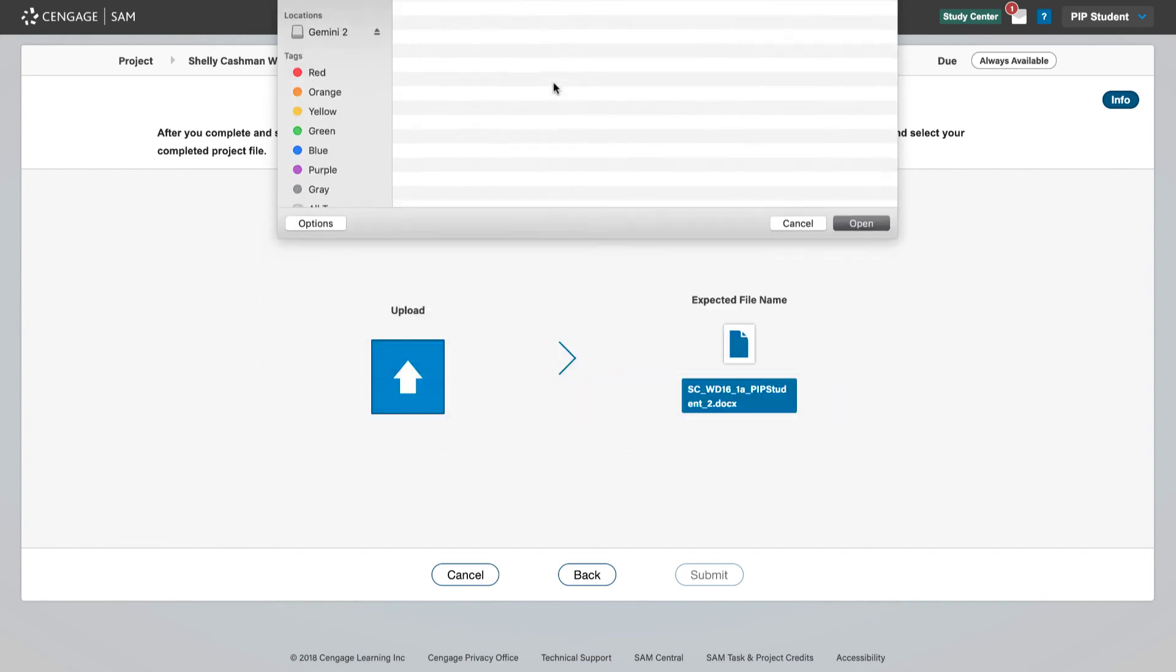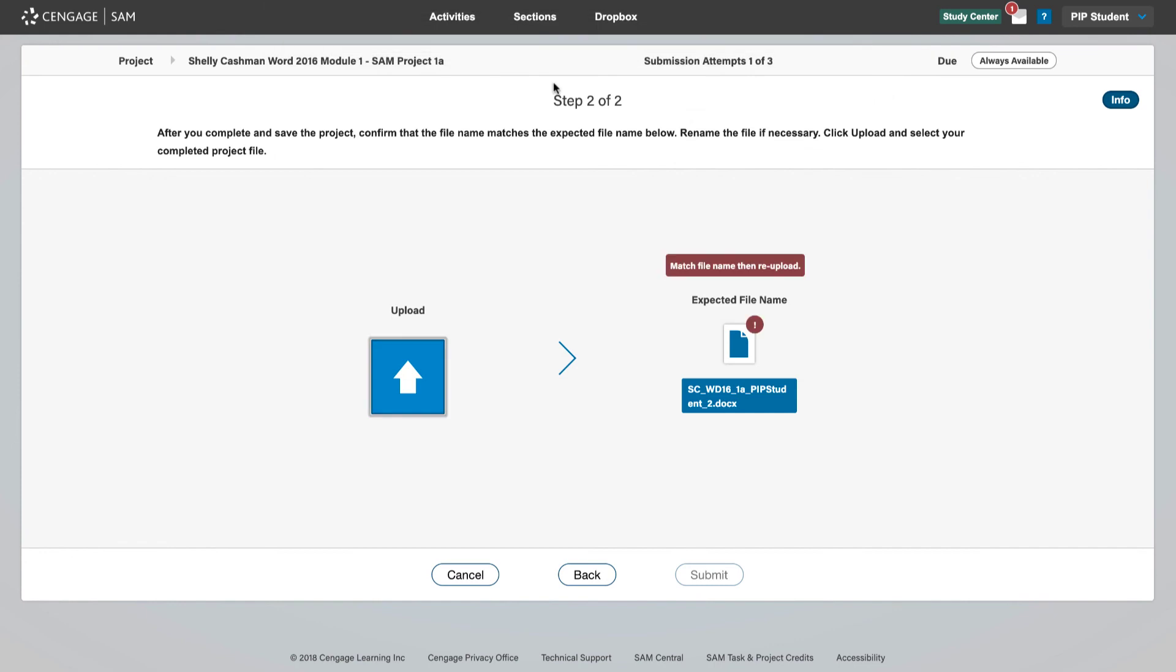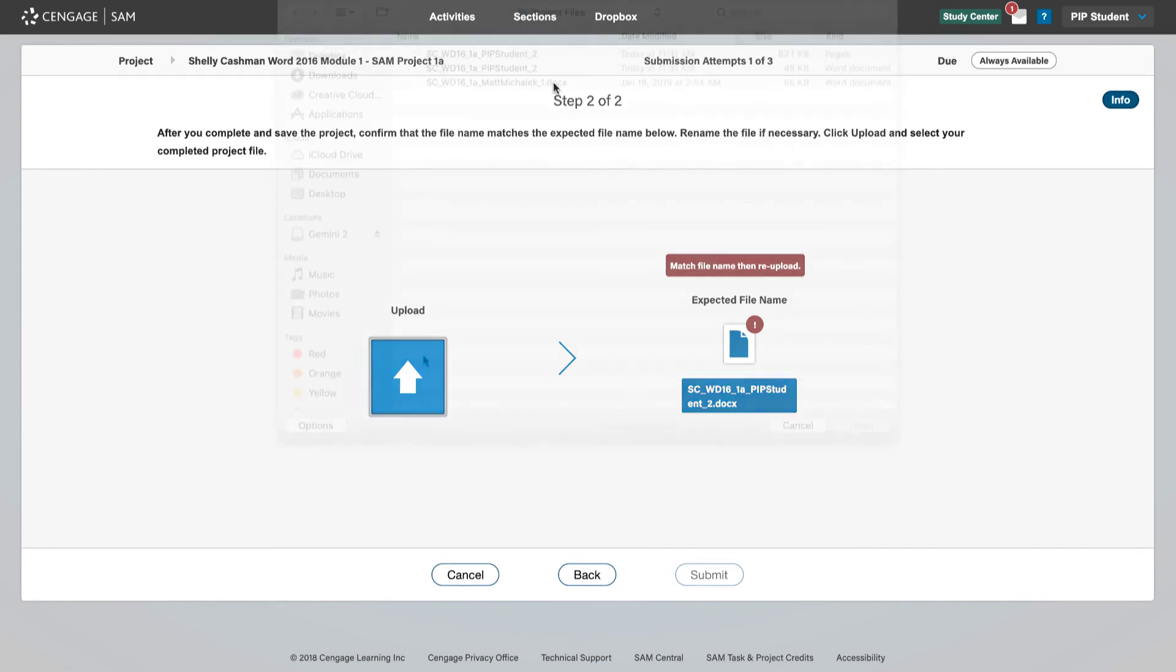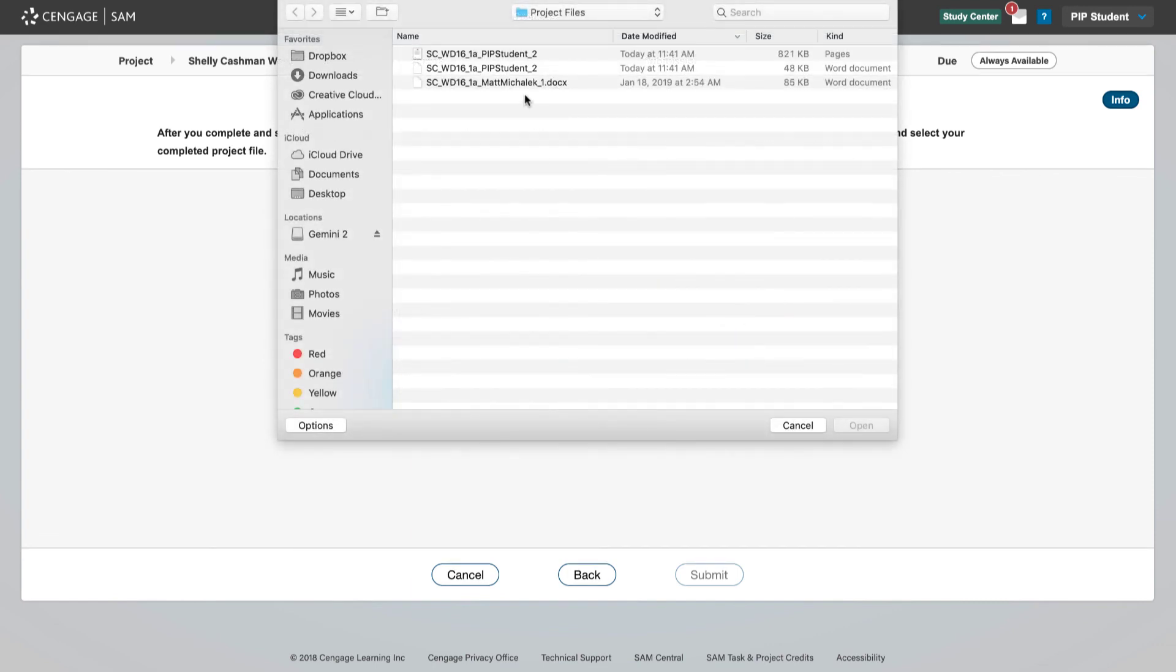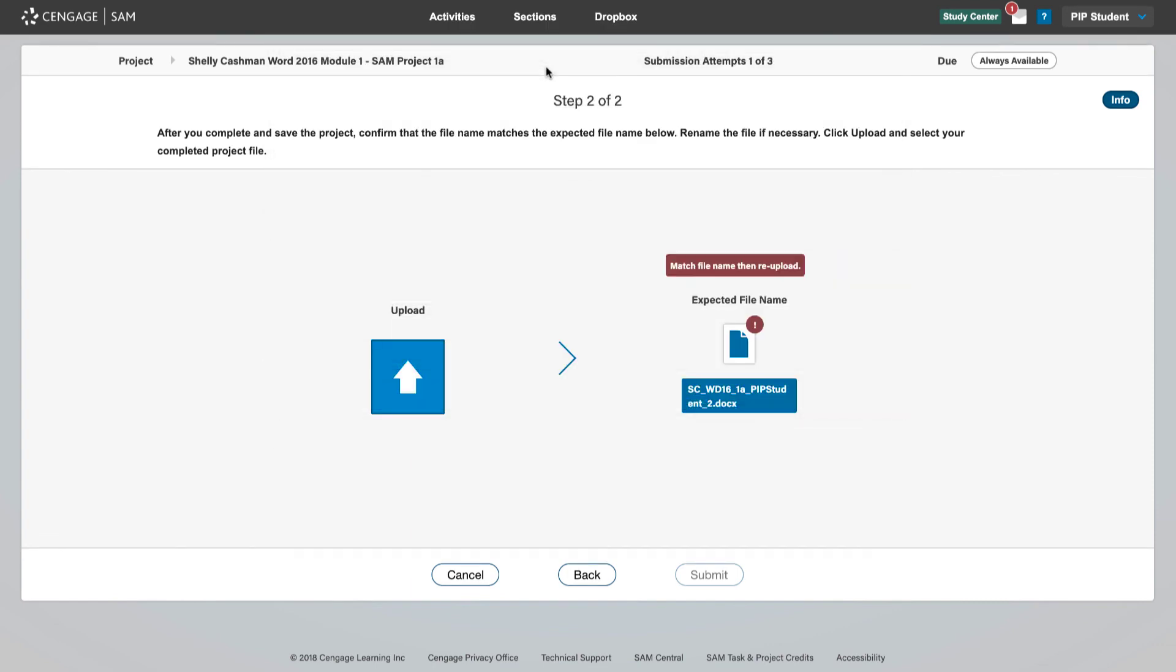If there is a problem with the file, you will receive an error message. For example, if you did not rename the file correctly, you may see a message like this. If you receive an error, please upload the correct file.